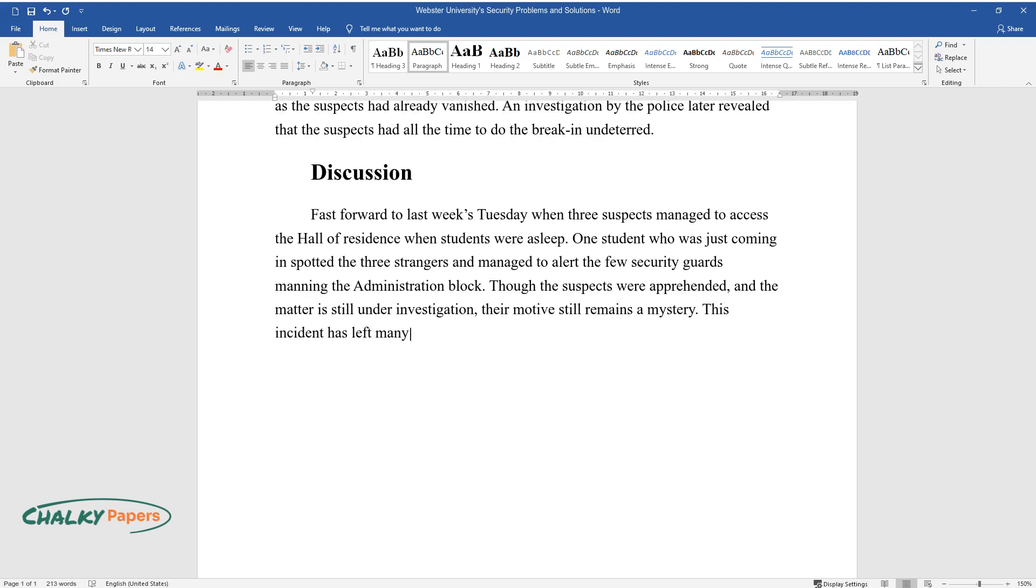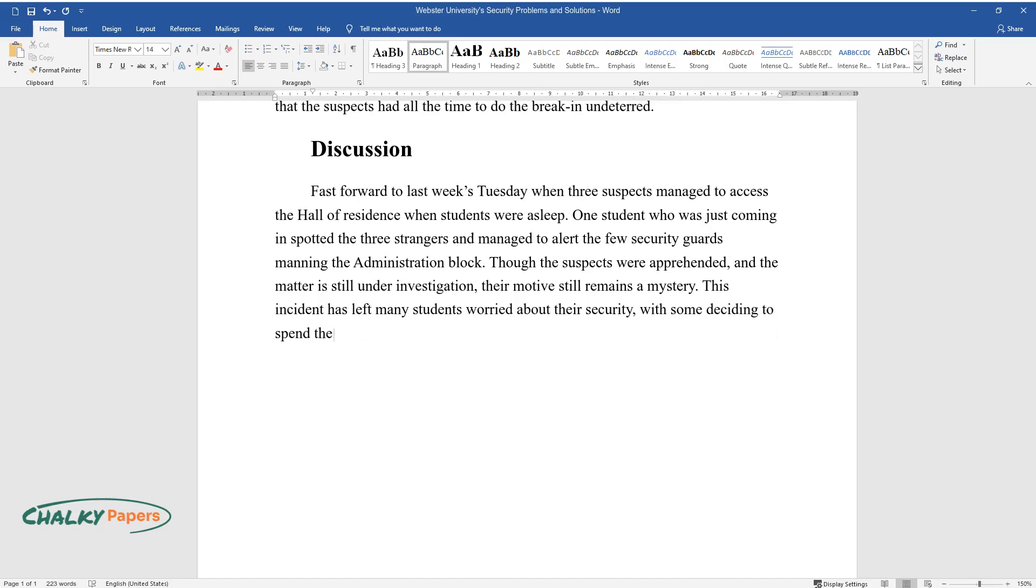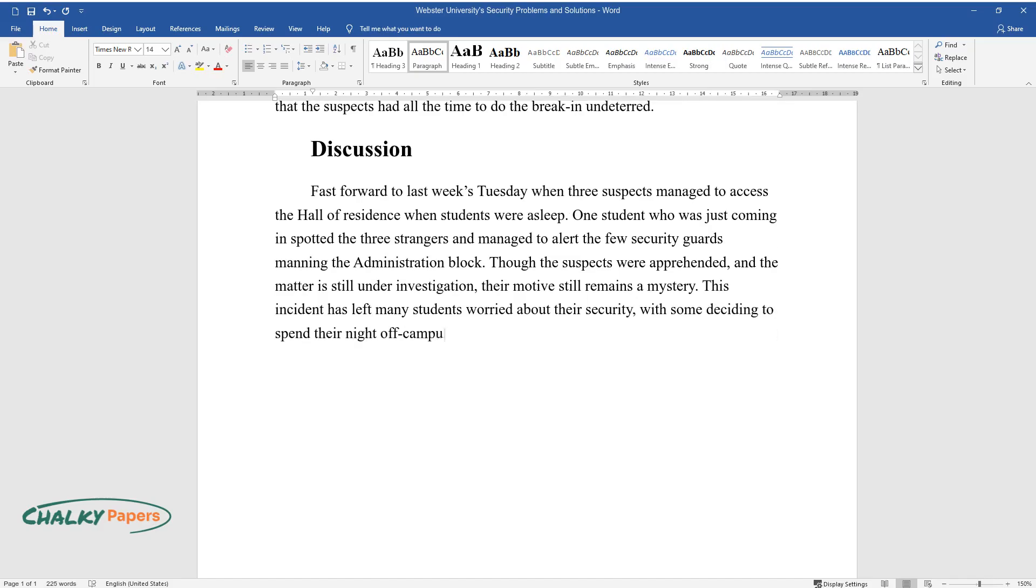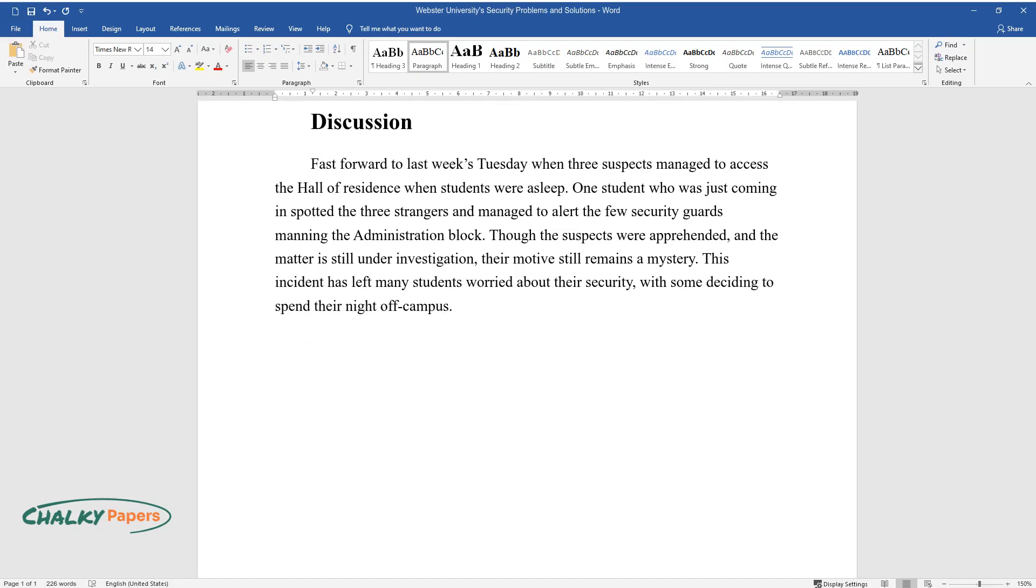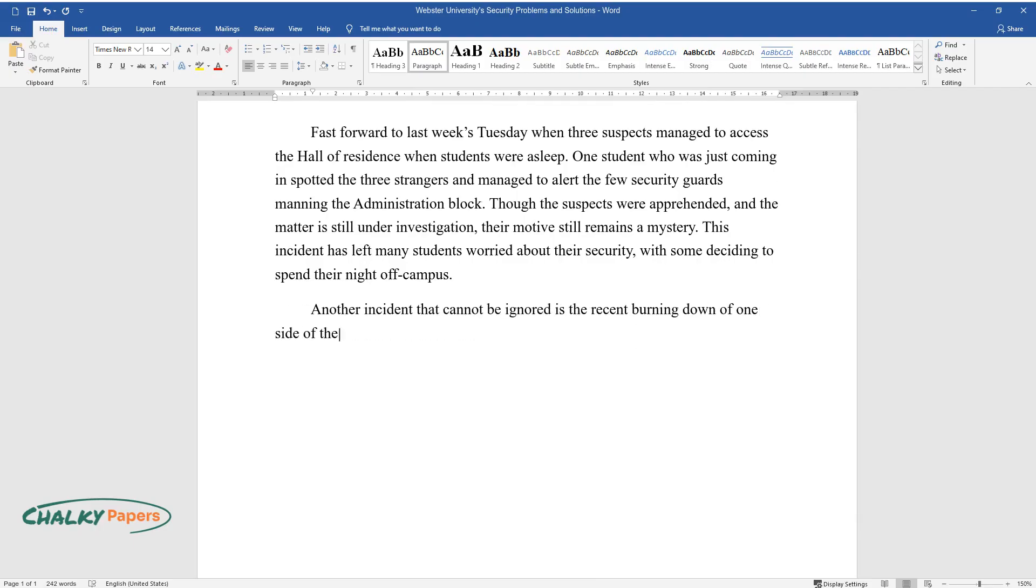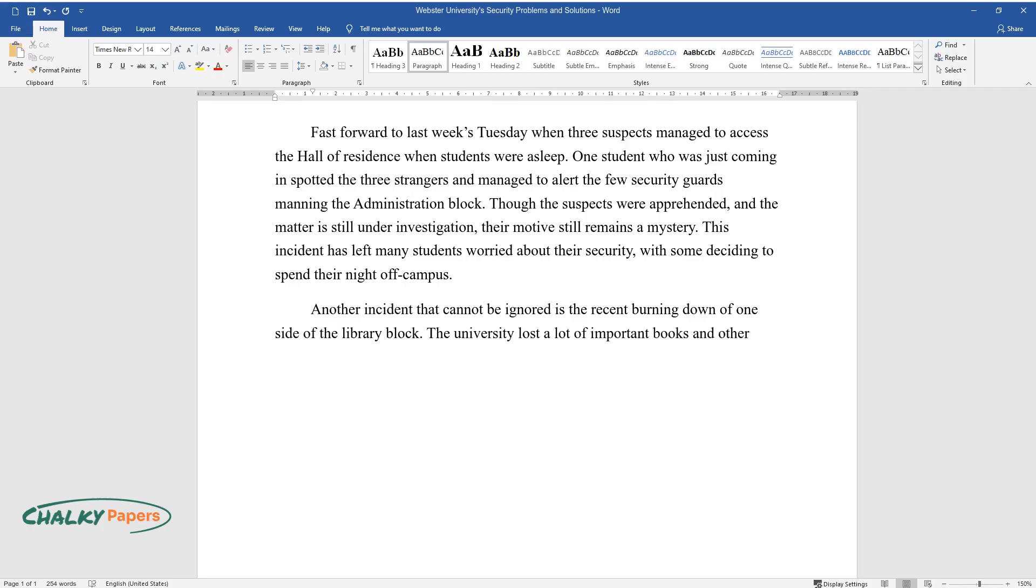This incident has left many students worried about their security, with some deciding to spend their night off campus. Another incident that cannot be ignored is the recent burning down of one side of the library block. The university lost a lot of important books and other properties worth millions of pounds.